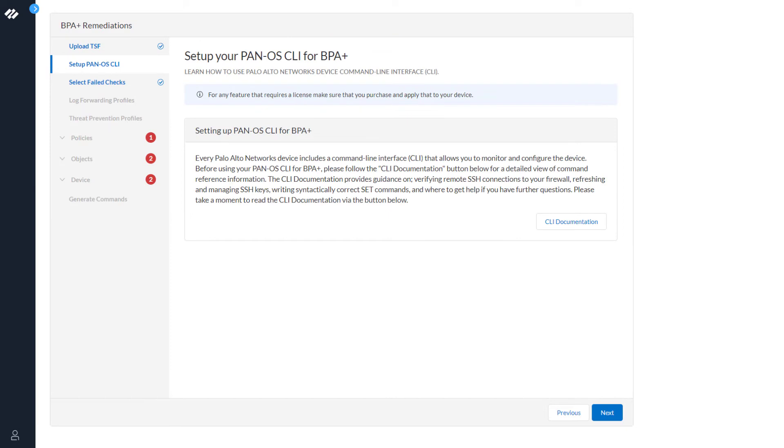The next screen that displays is just to let you know that you need to set up the PanOS CLI for BPA Plus. This is how BPA Plus remediates your issue. Click Next.